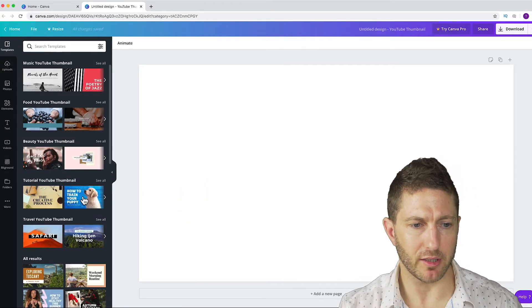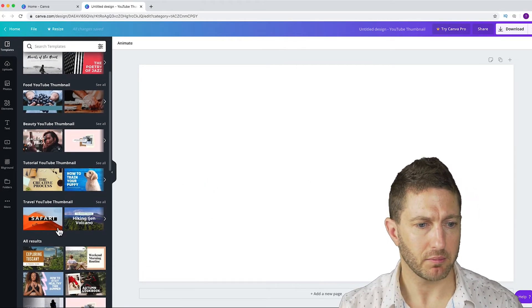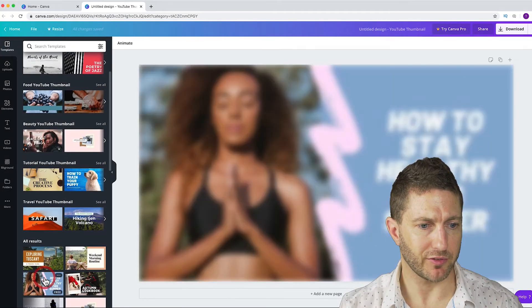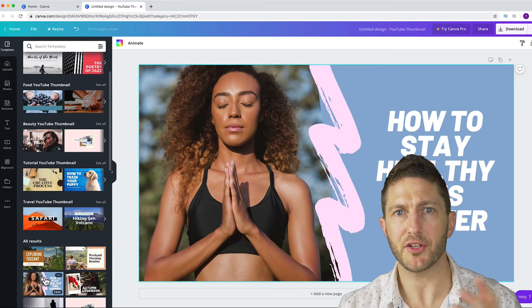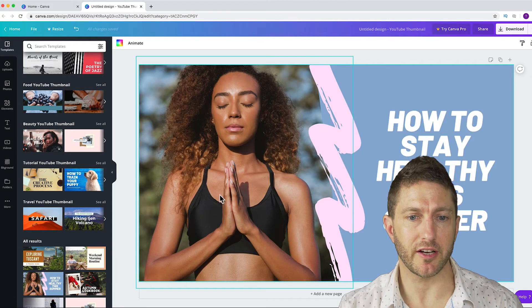Then you can browse the templates. Let's choose this one for now. And you'll see there's some design elements.